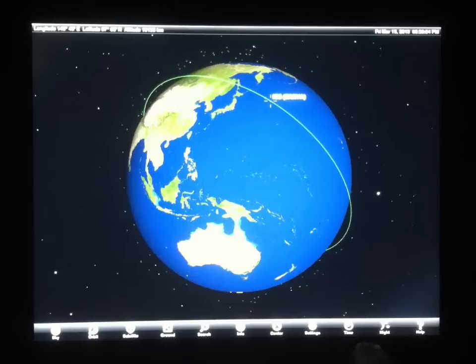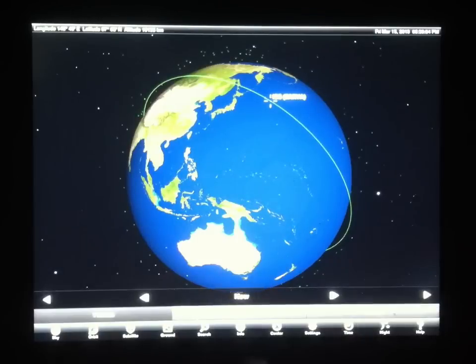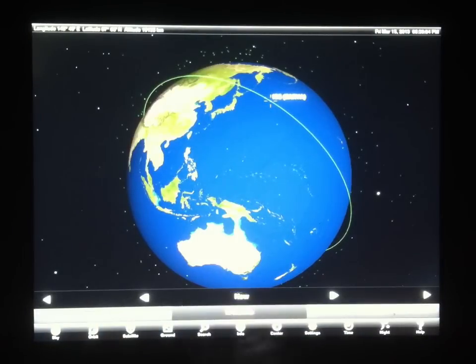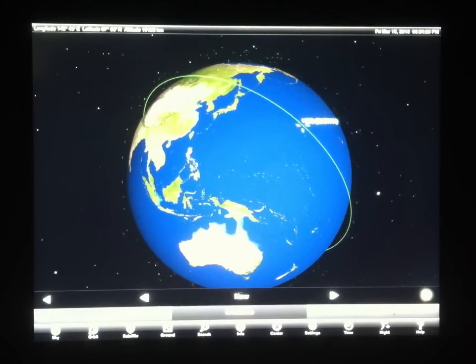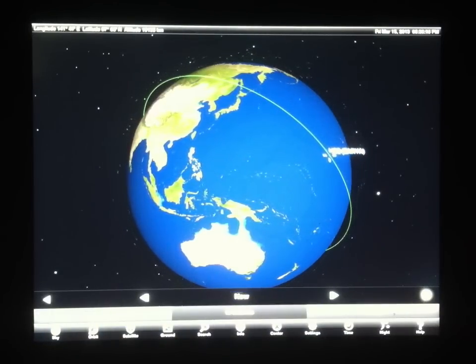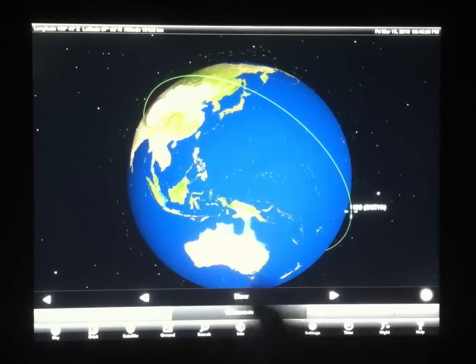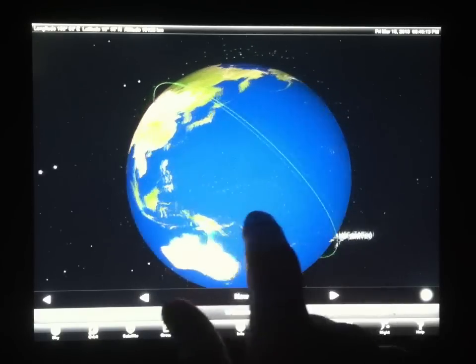I can bring up some time flow controls. We'll run the time forward by 10 seconds per step, and as we're doing that you can see the motion of the ISS around the Earth.